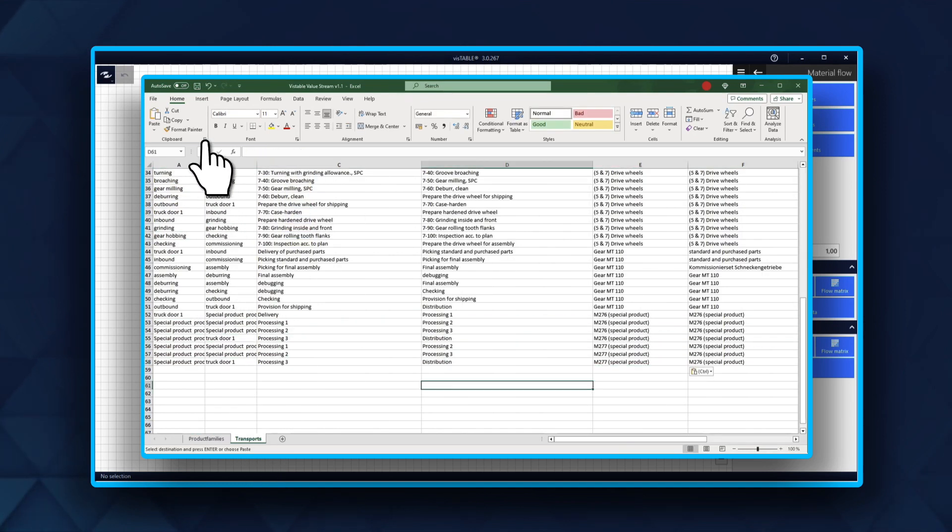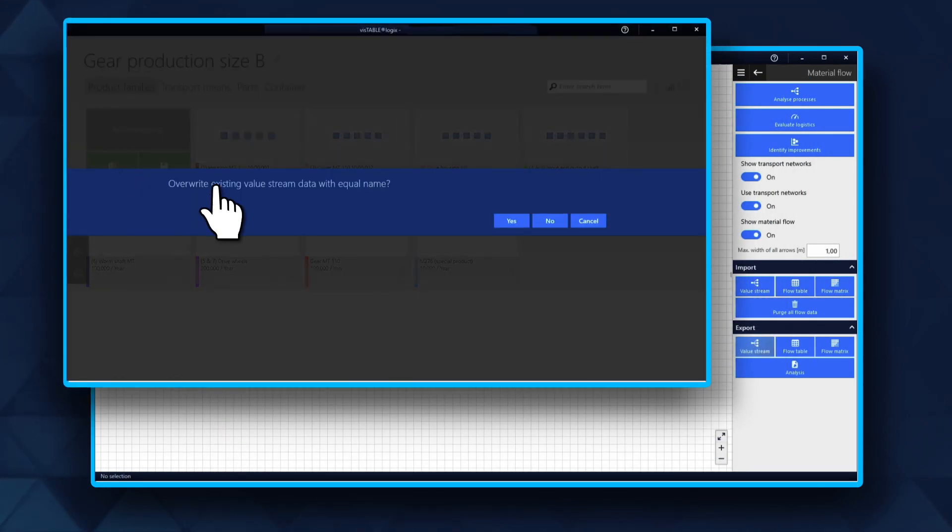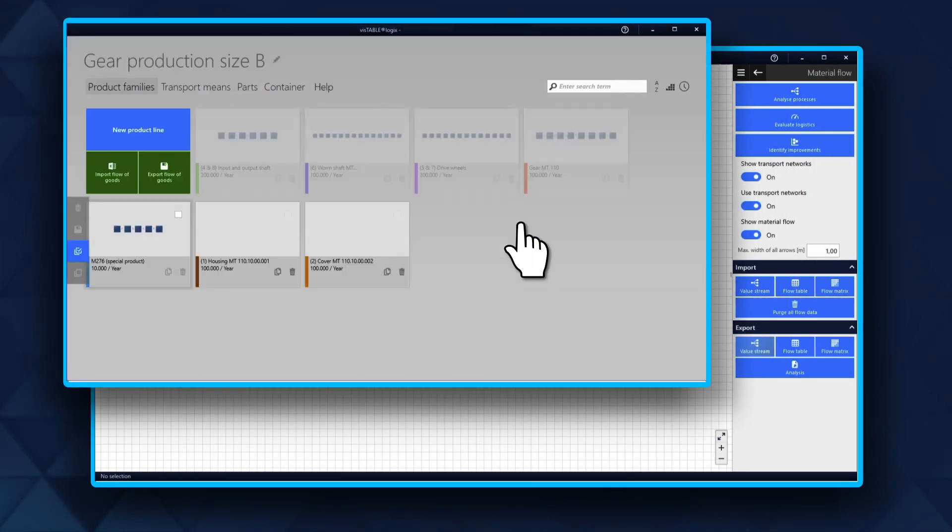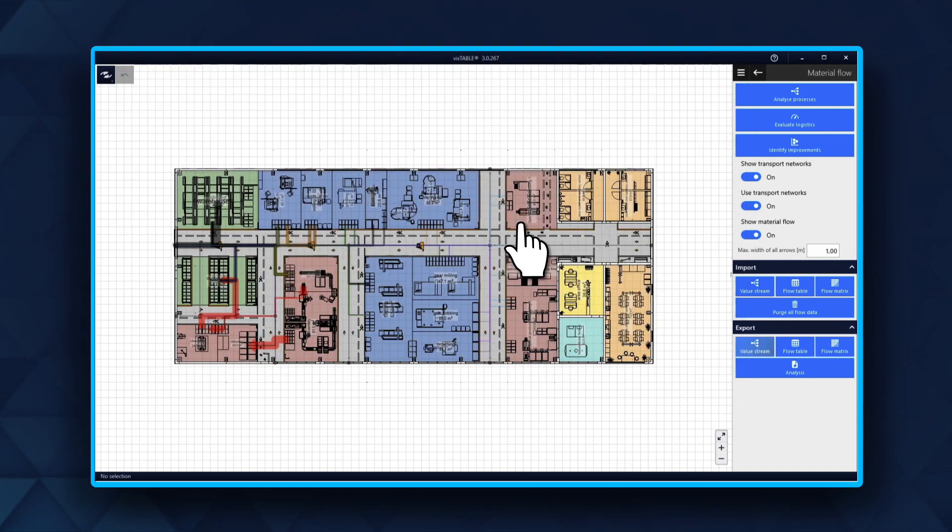Any changes in the interface can be exported or imported in both directions. Let's now take a closer look at the second interface, the Flow Table.